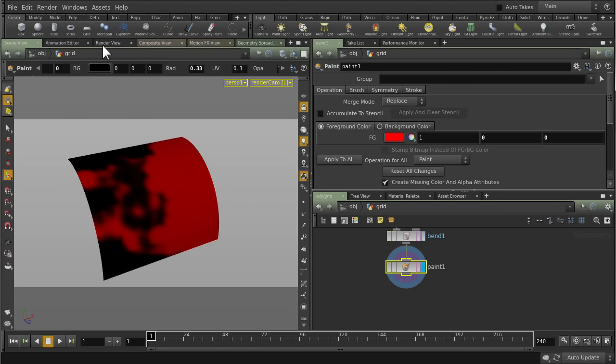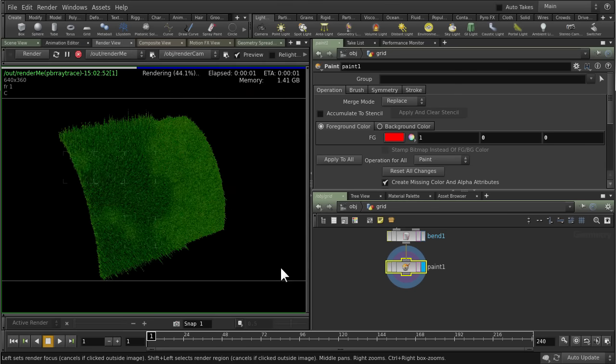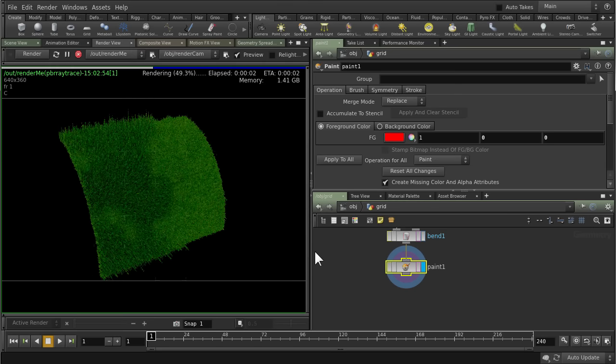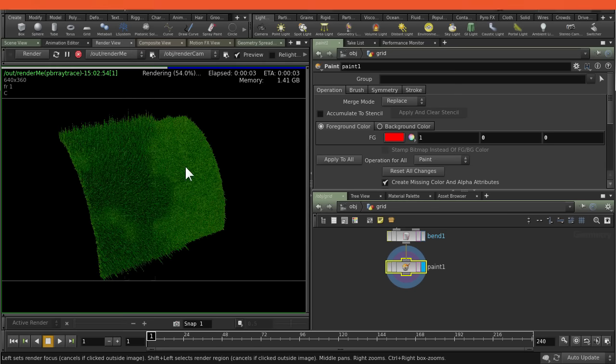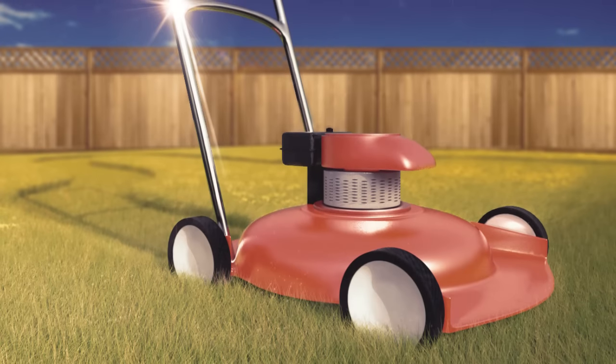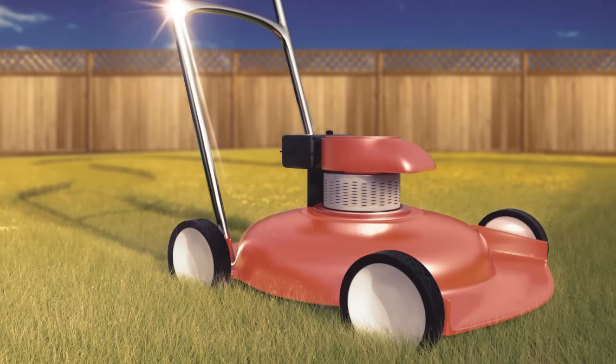Don't let that last part scare you. You can quickly get up to speed by checking out the Introduction to Materials in Houdini course prior to viewing these lessons.